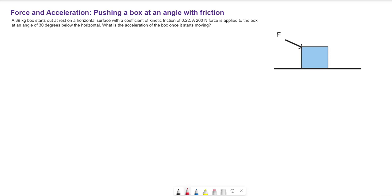When it says the force is angled at 30 degrees below the horizontal, what that means is if we were to place a line above the force, this angle is right here — so this is our 30-degree angle. This would also be the same angle as this angle here.